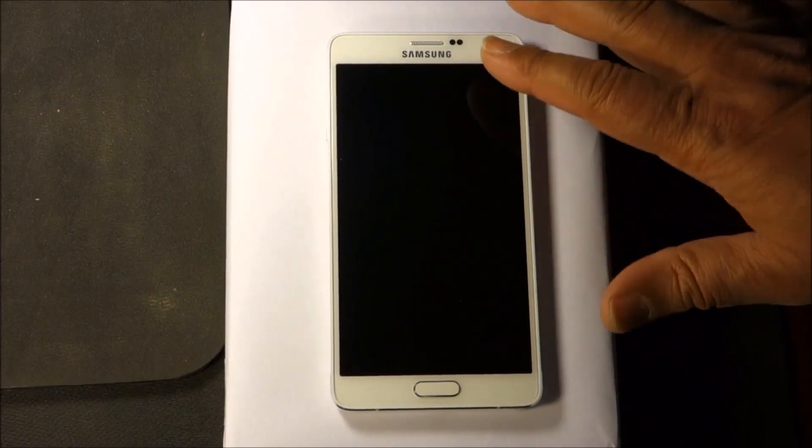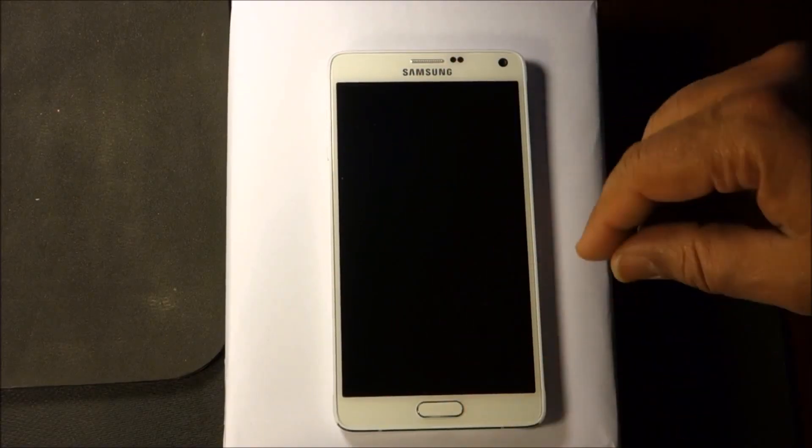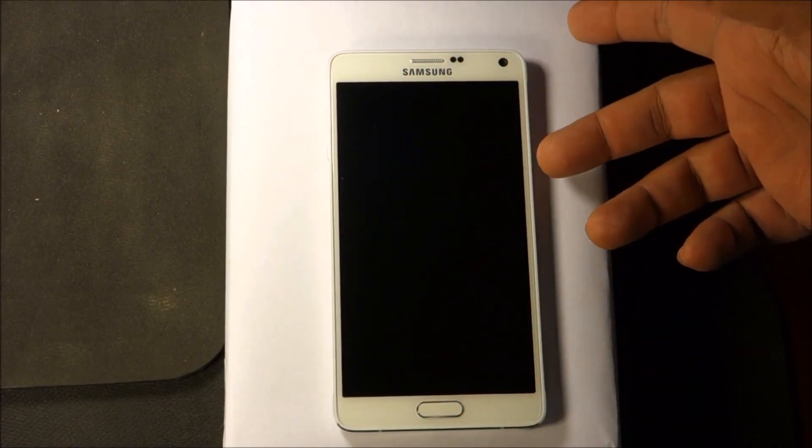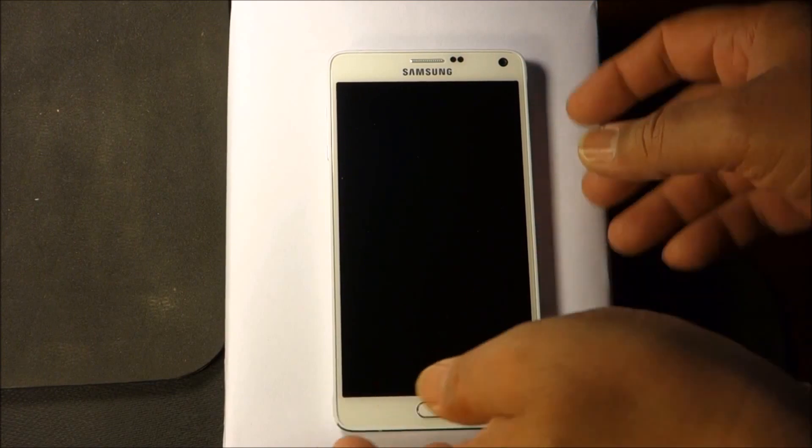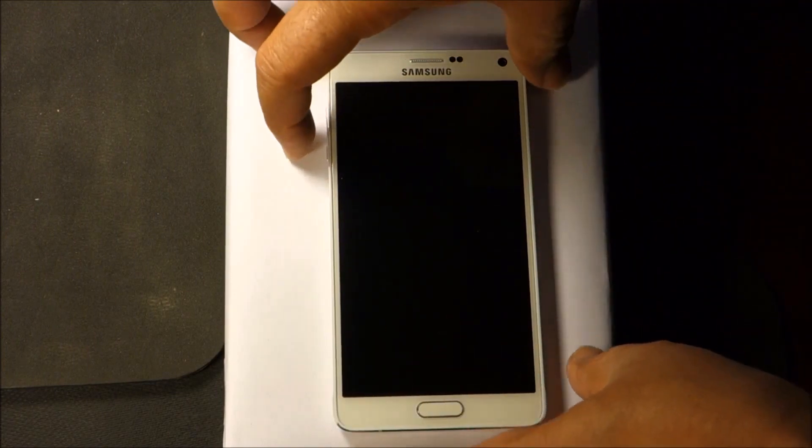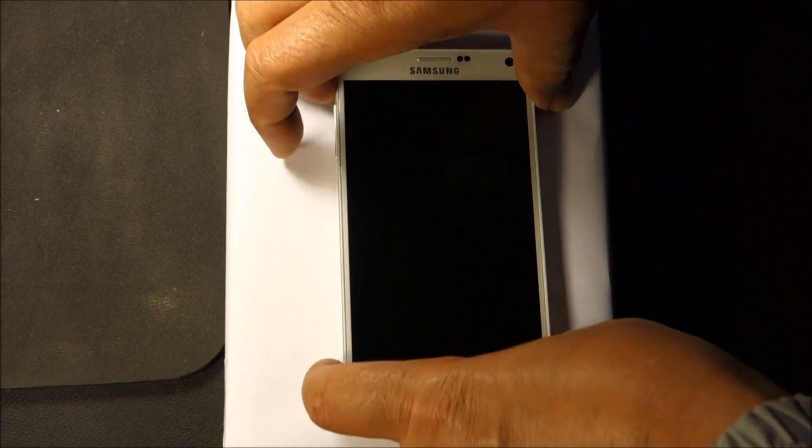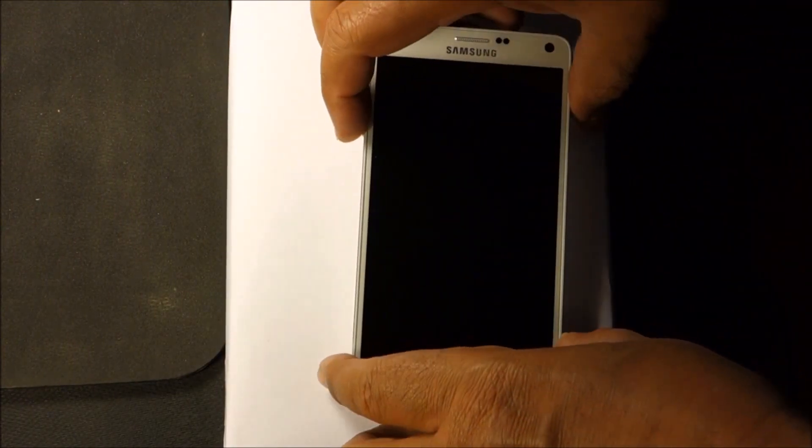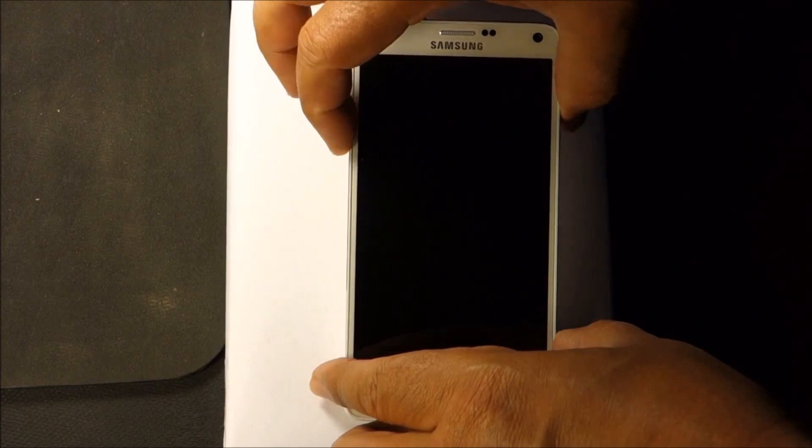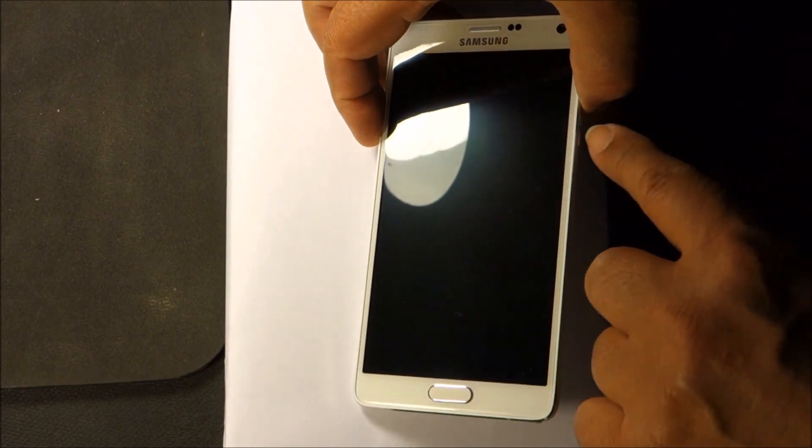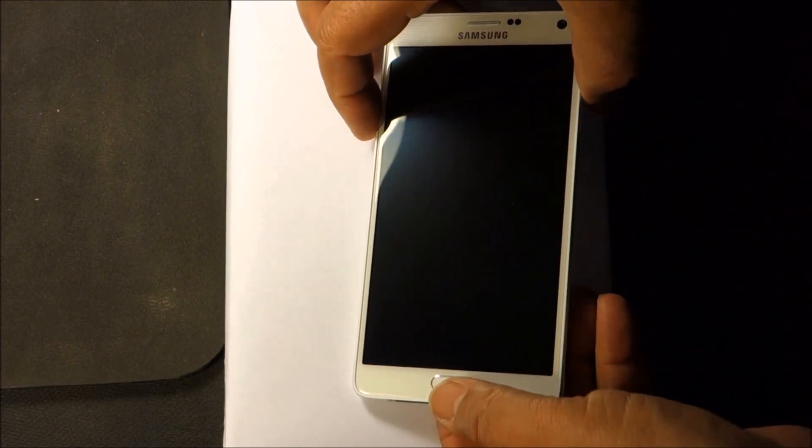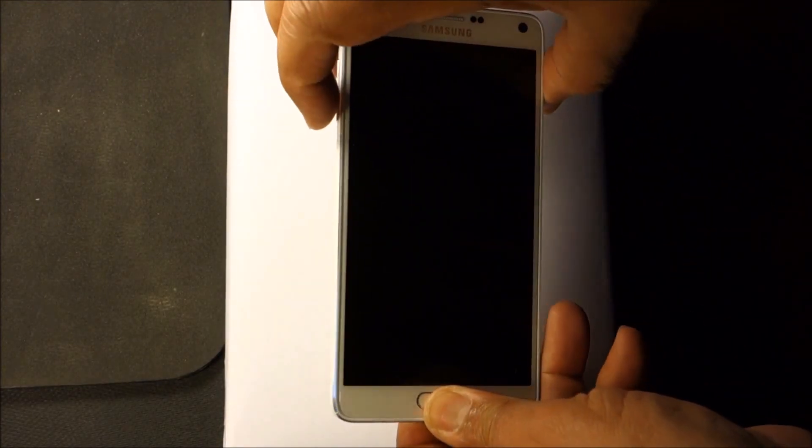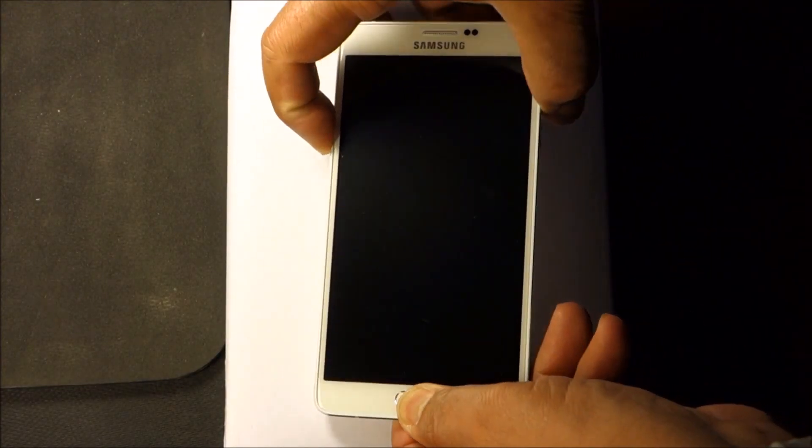In order to do this, first of all your phone has to be off. Then we're going to press home, volume down, and power, all three at the same time.